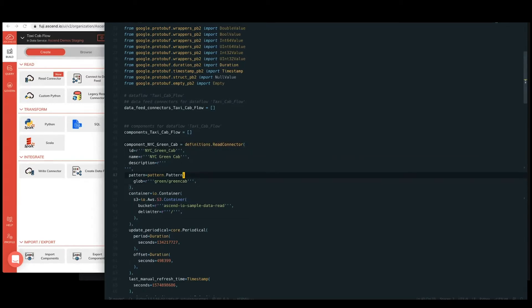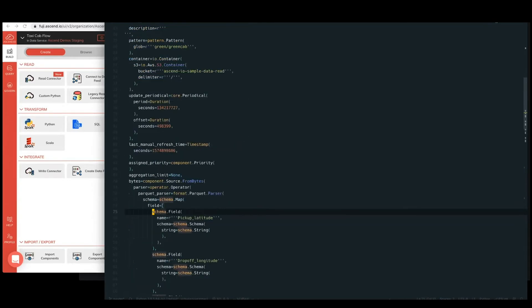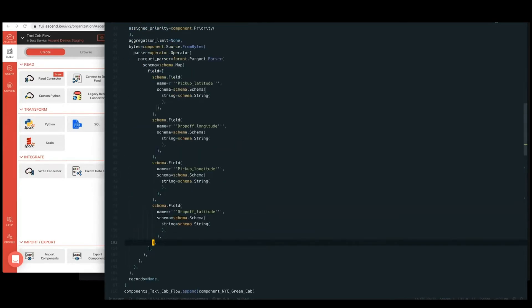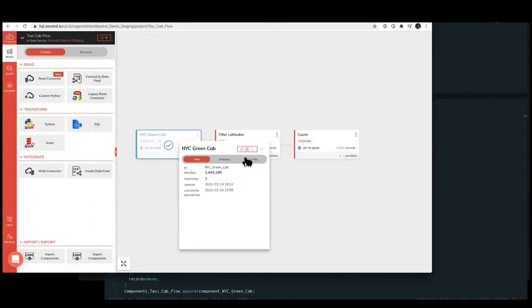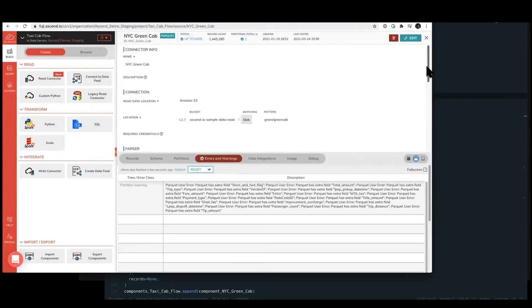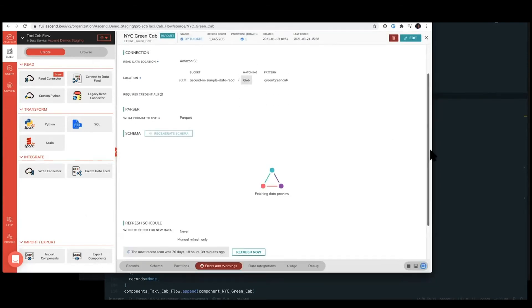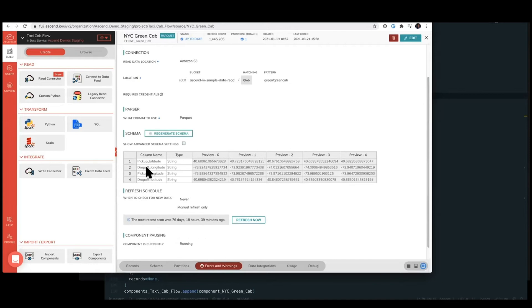So we can see in this read connector, we're using S3, as well as our schema that we have here of pickup drop off latitudes, which in longitudes, which matches what we have in this S3 component as well of the pickup and drop off latitudes and longitudes.